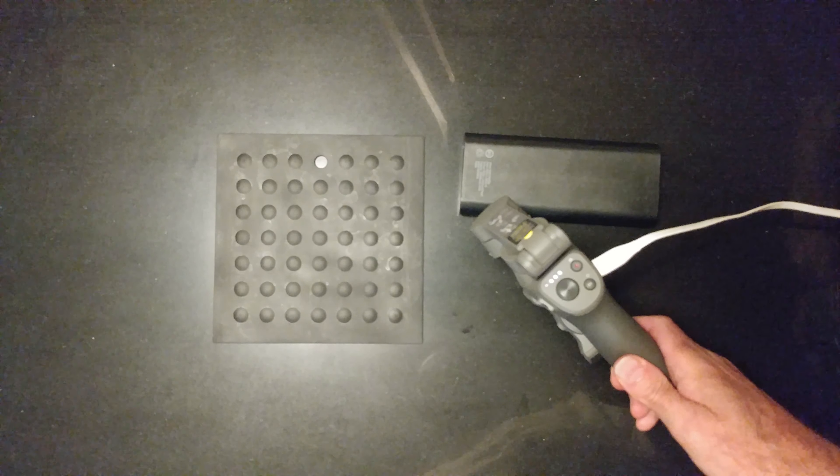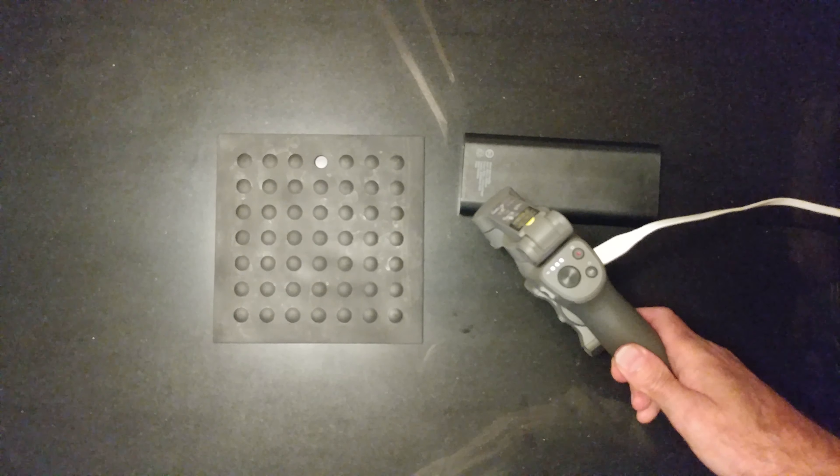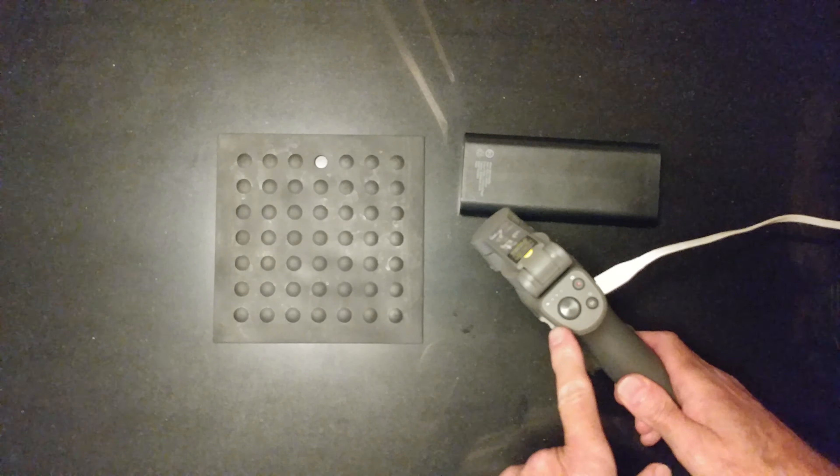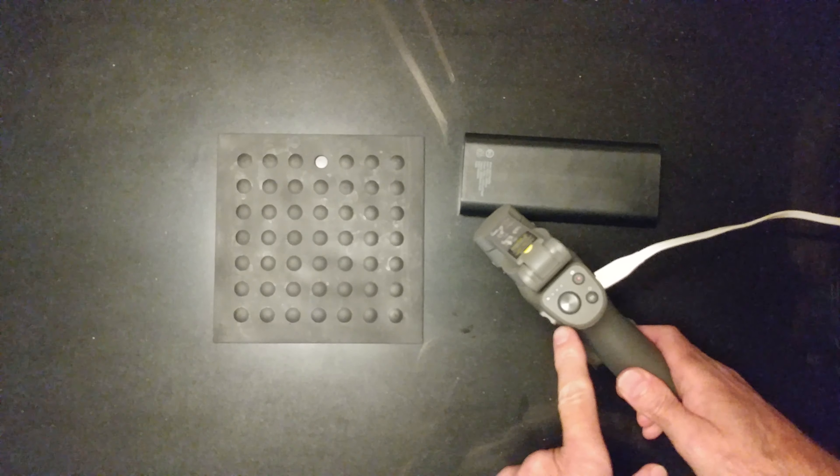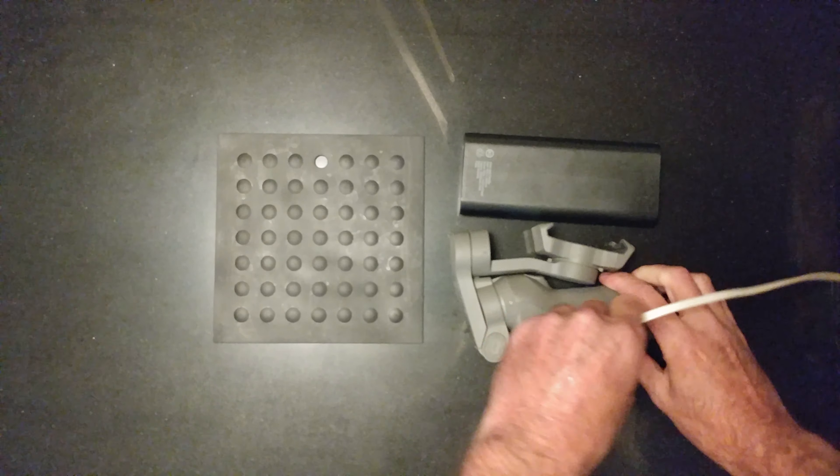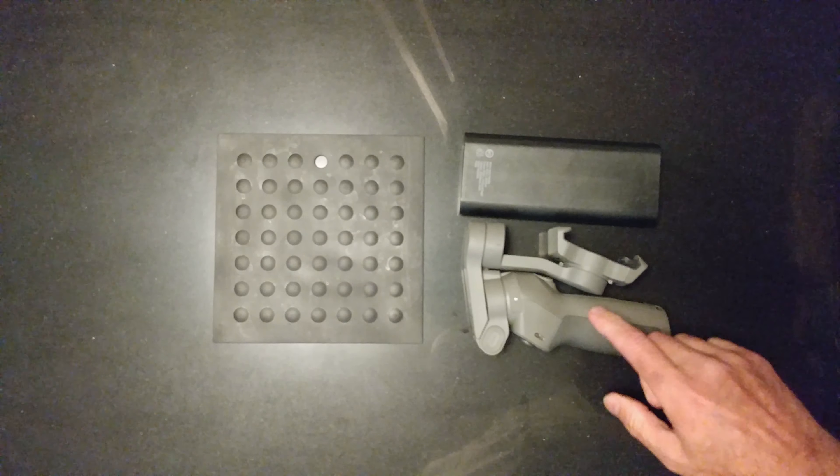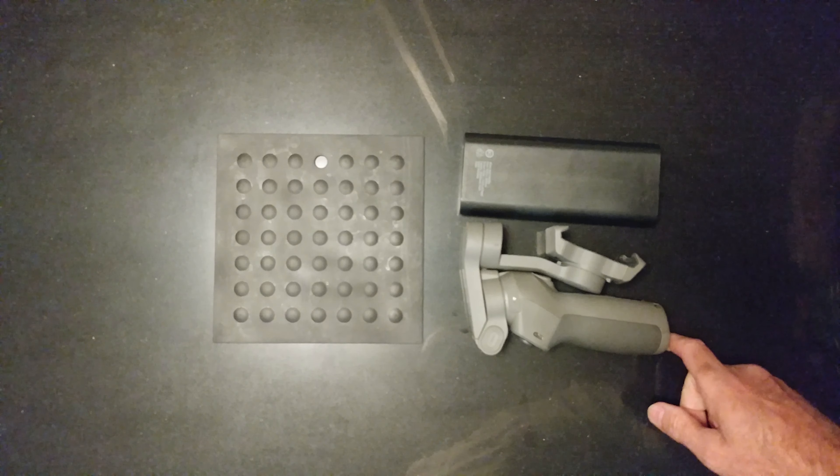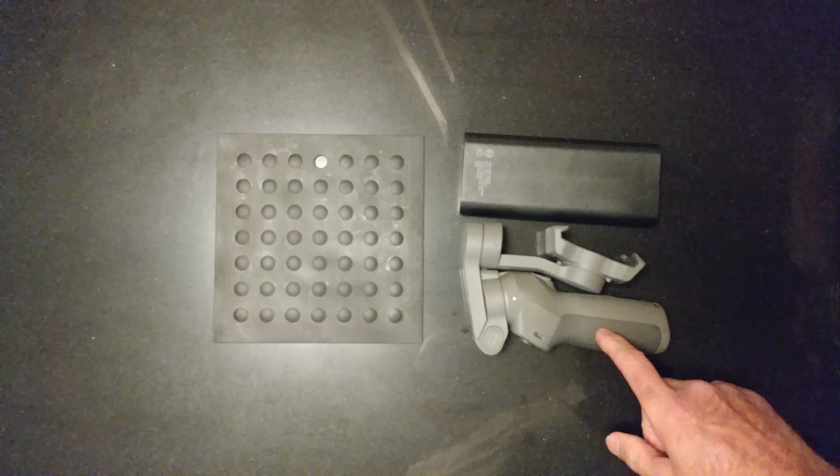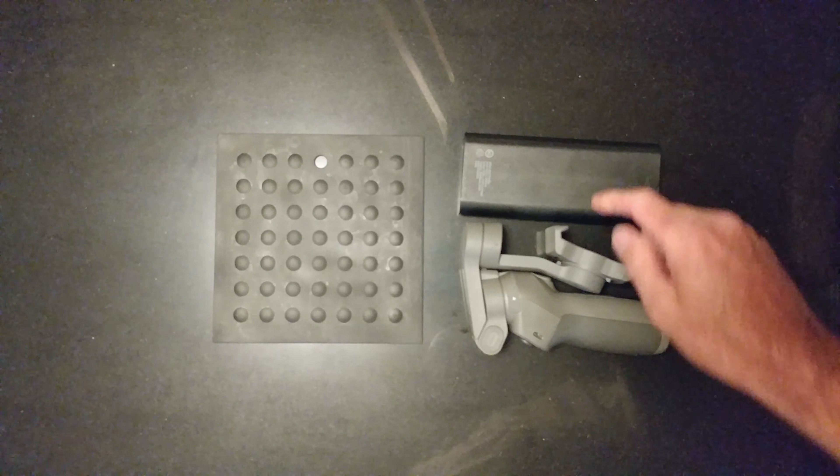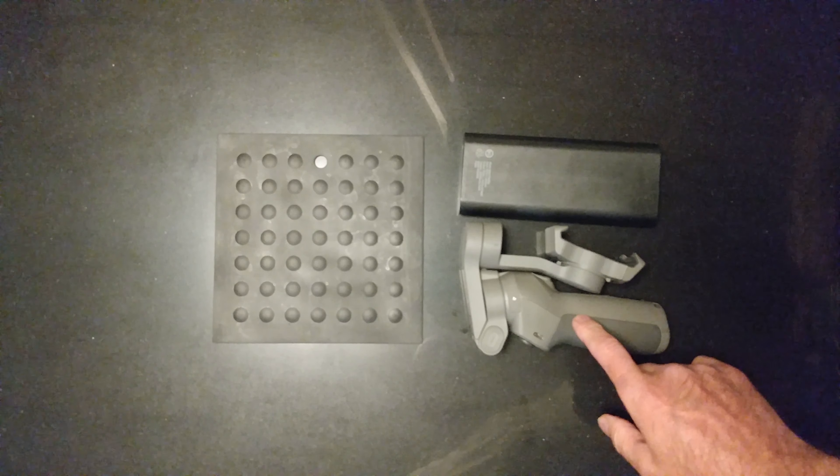There you go, that is a fully charged Osmo 3 Gimbal and the lights go back out. Don't want to destroy the battery. It says it takes two and a half hours to charge using the battery when this is fully charged.